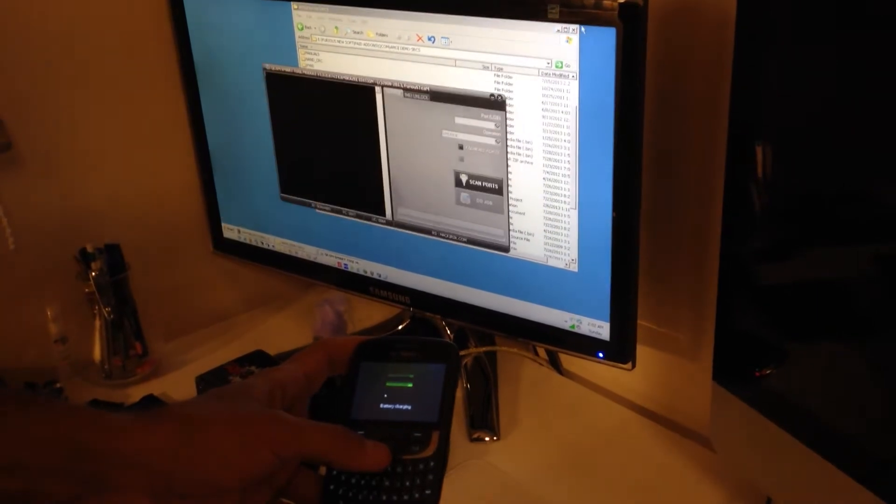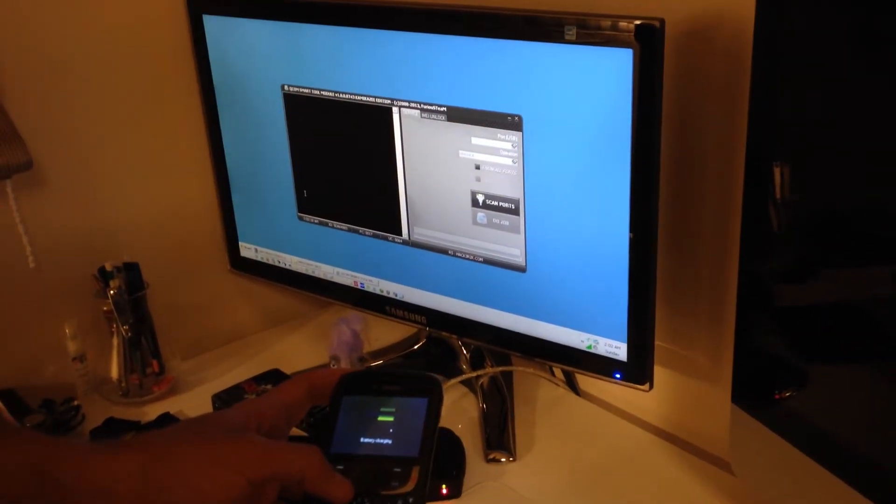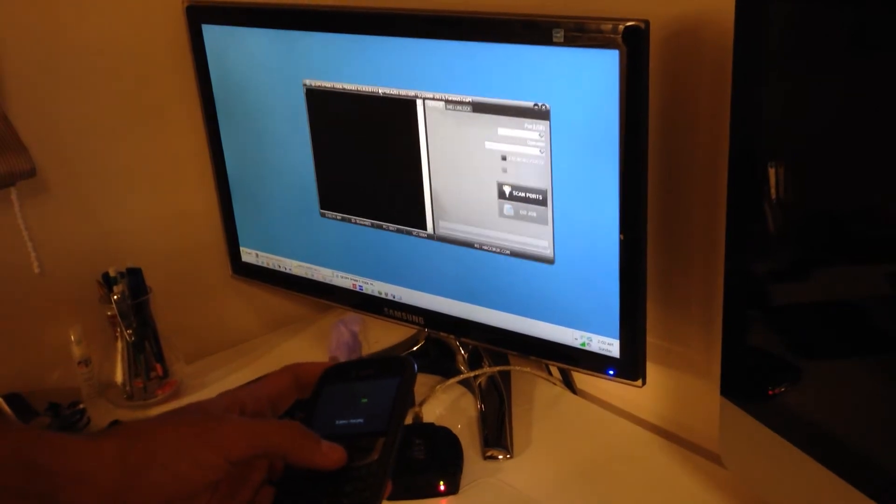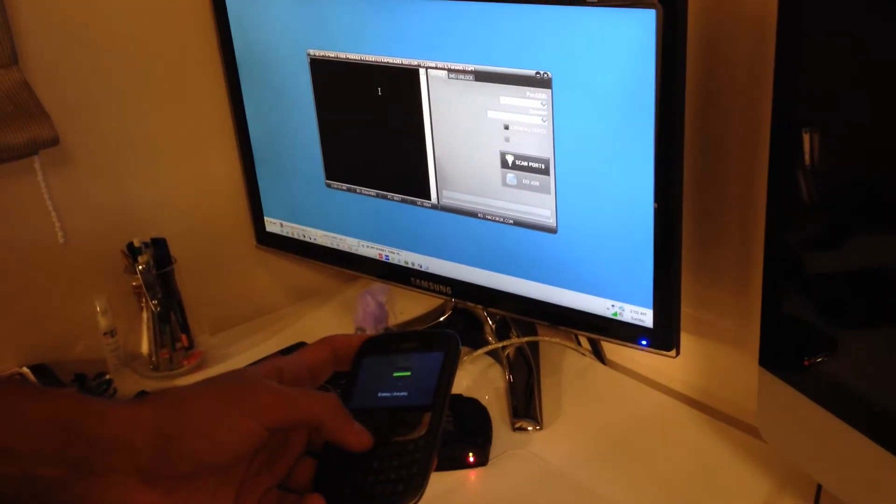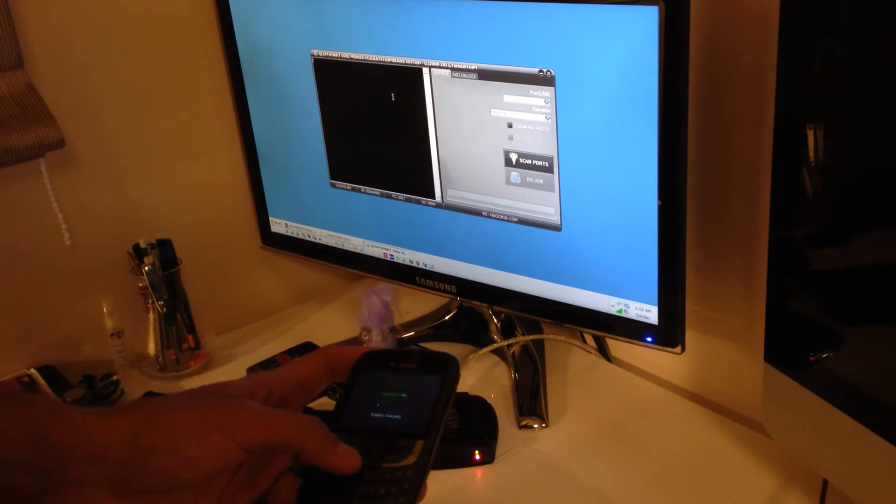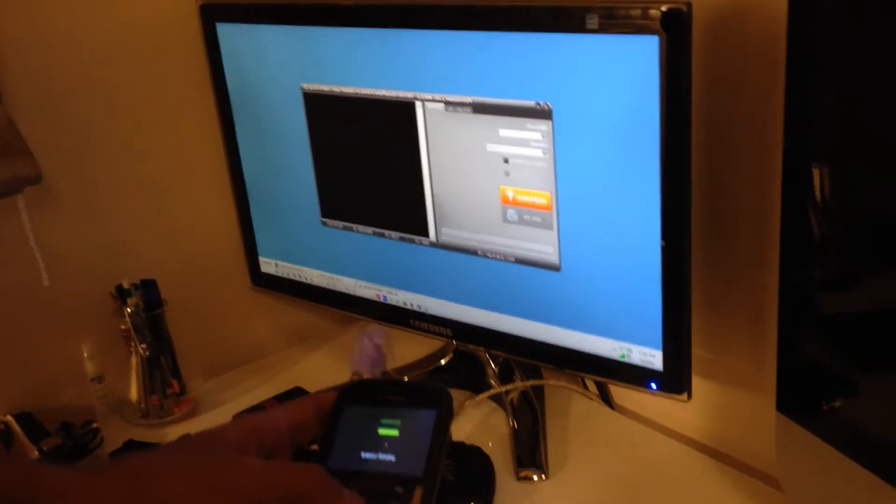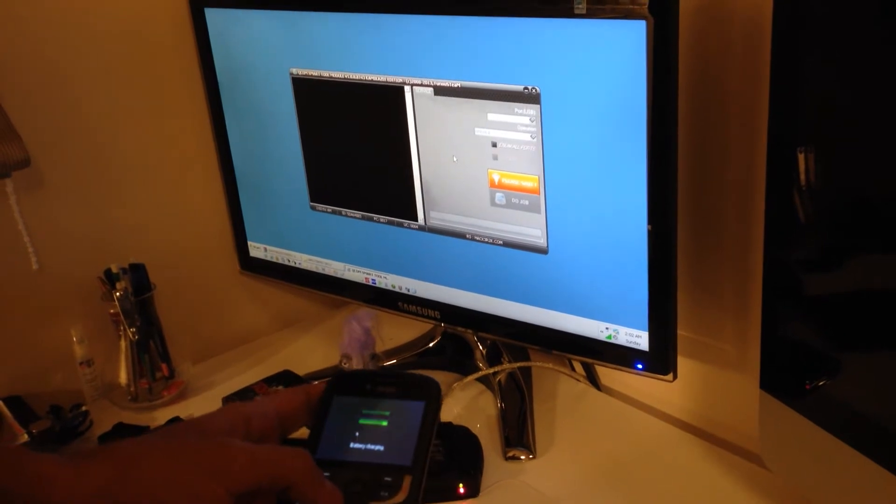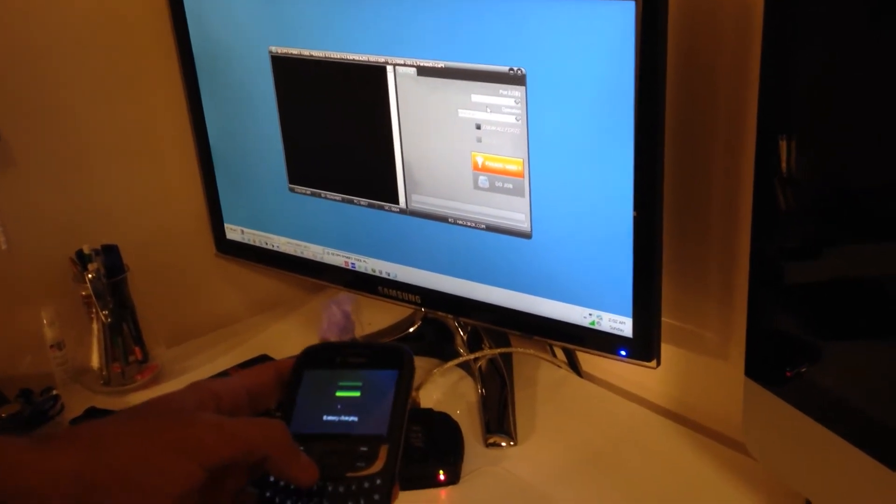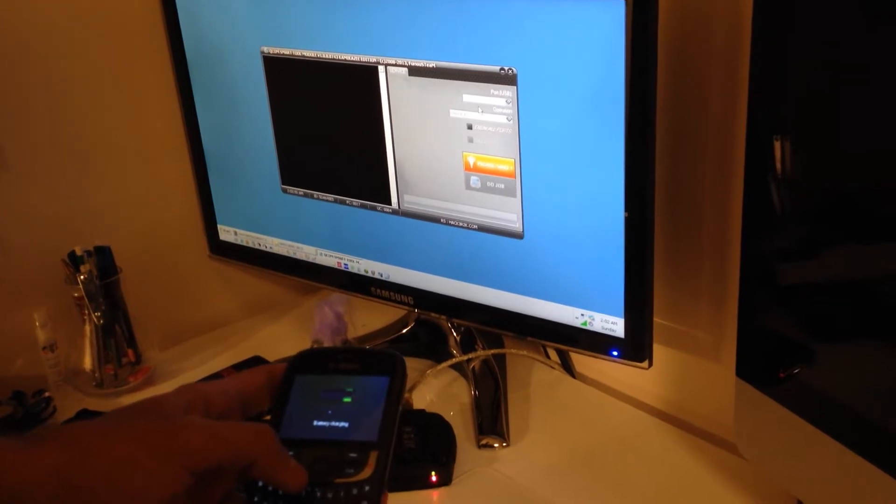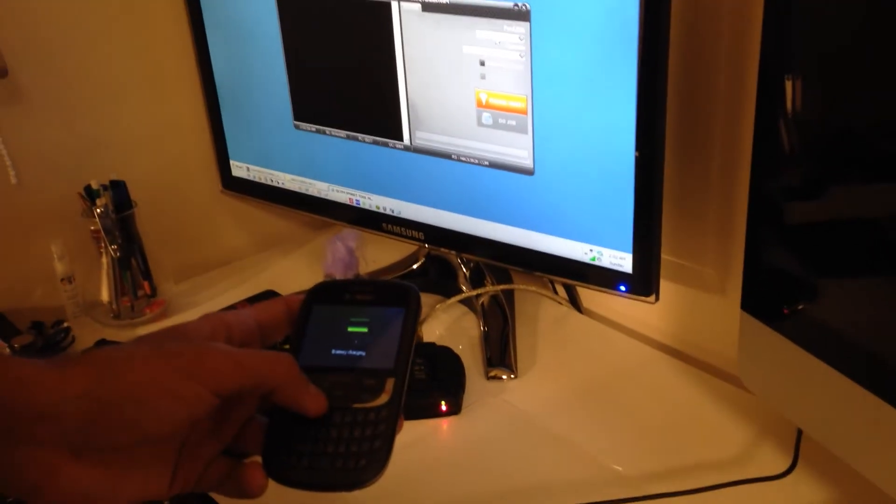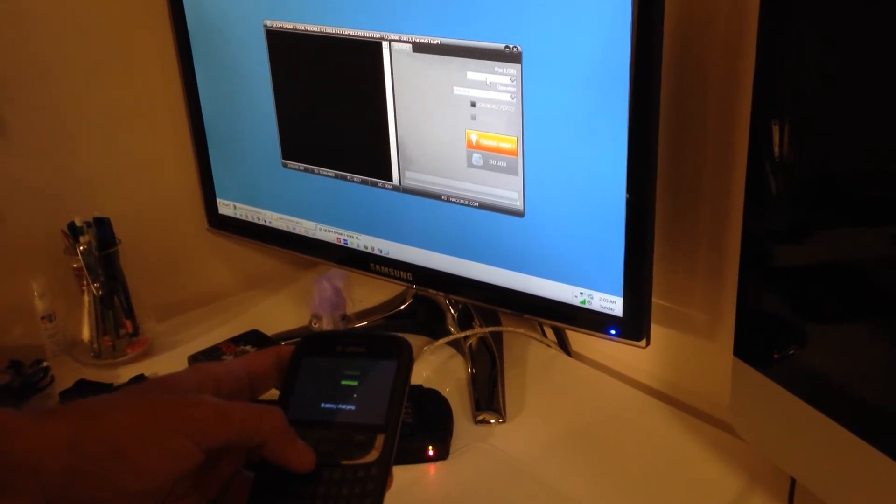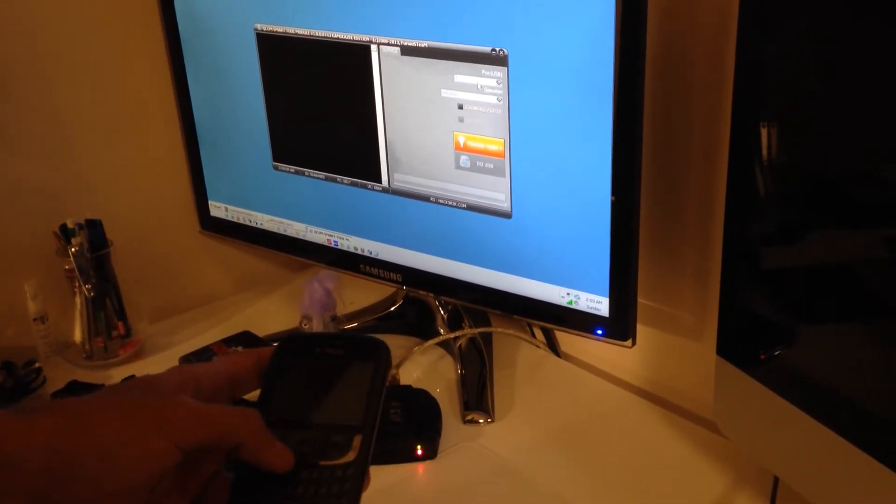Once the phone starts, we run the latest version of Qualcomm Smart Module, Kamikaze Edition. And we press Scan Ports. We wait a little for the ports to be found.